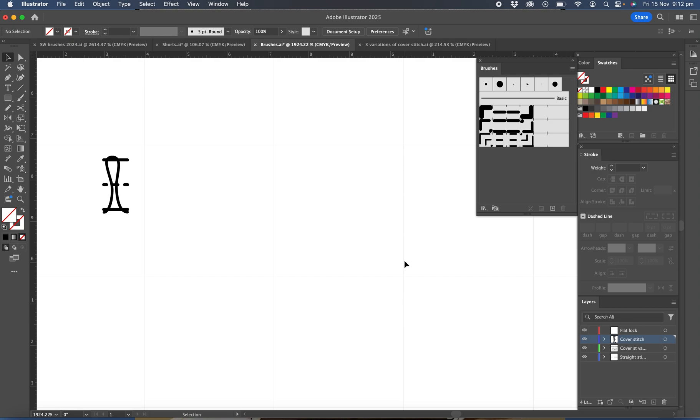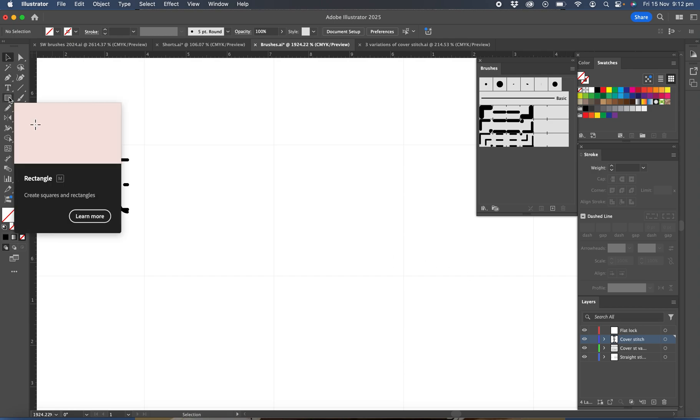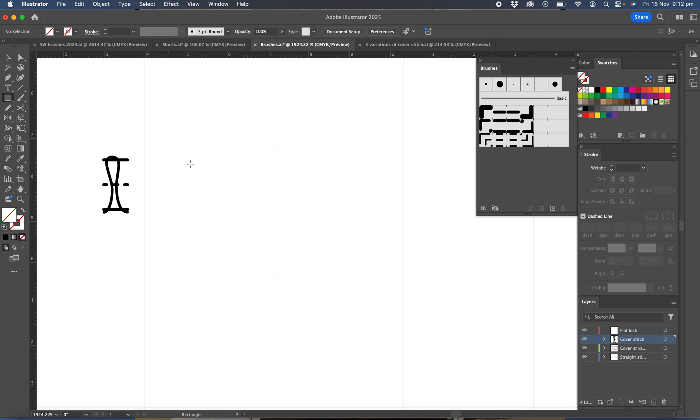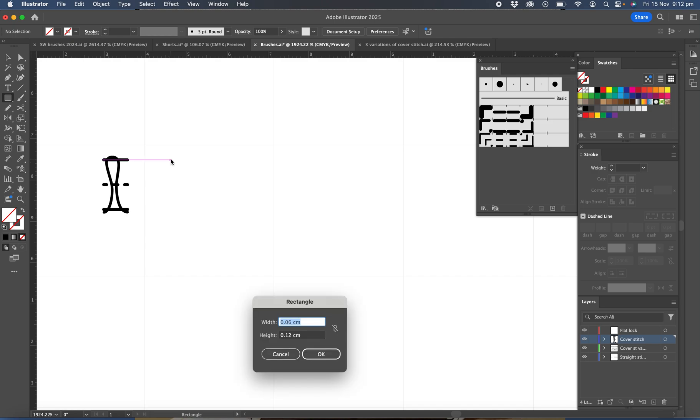So with the cover stitch what we're going to do is grab the rectangle tool and just click, and then we're going to type in the width 0.06 and the height to 0.12.